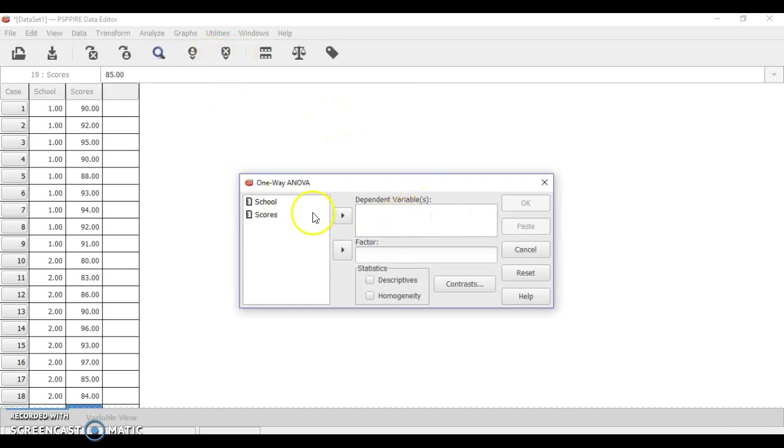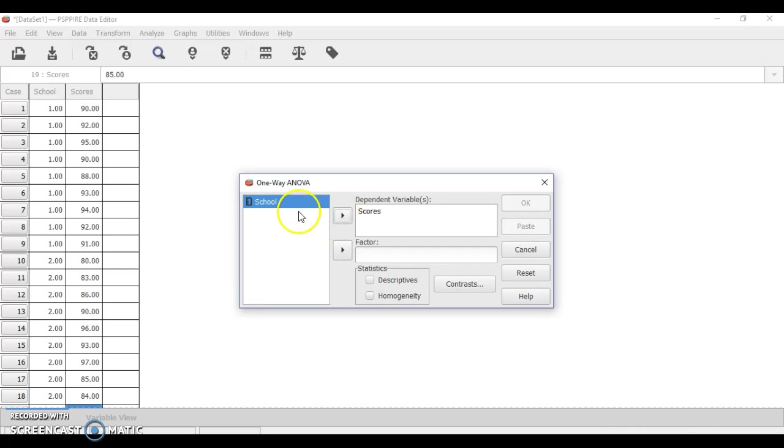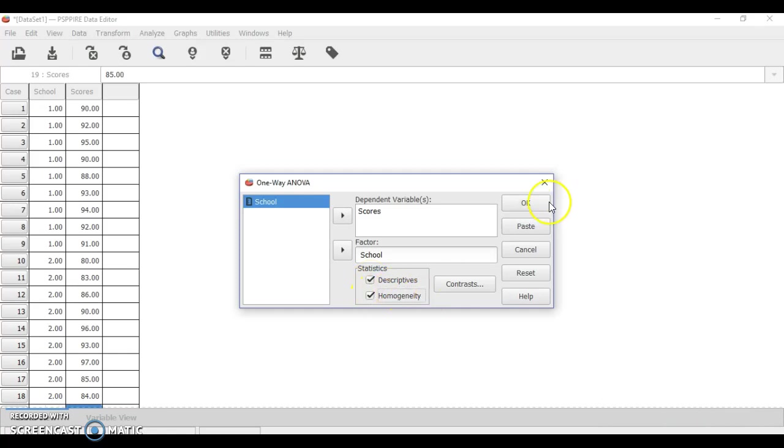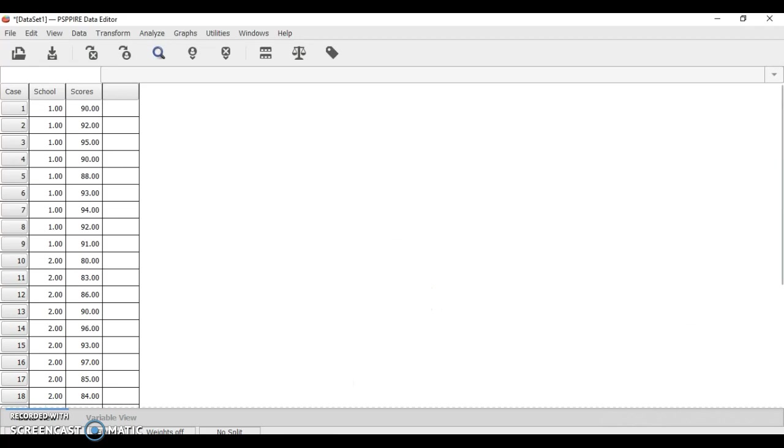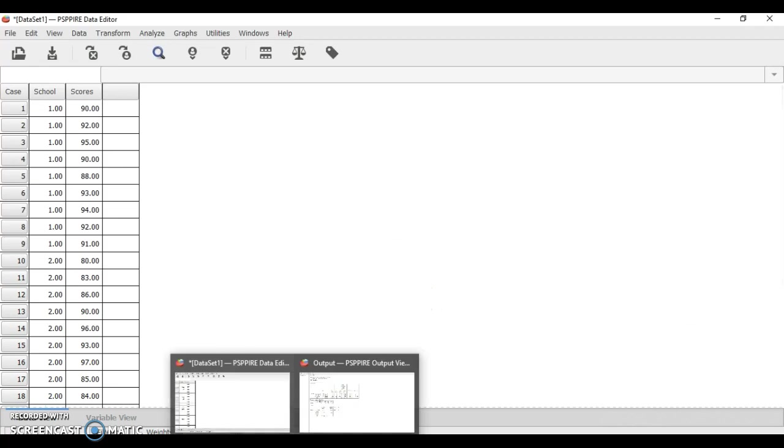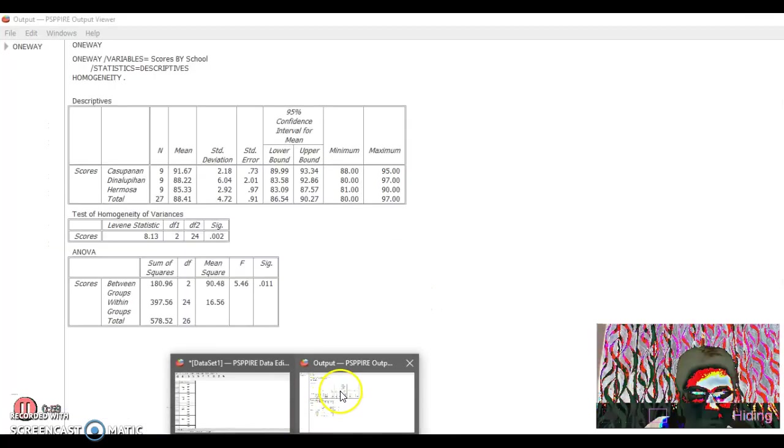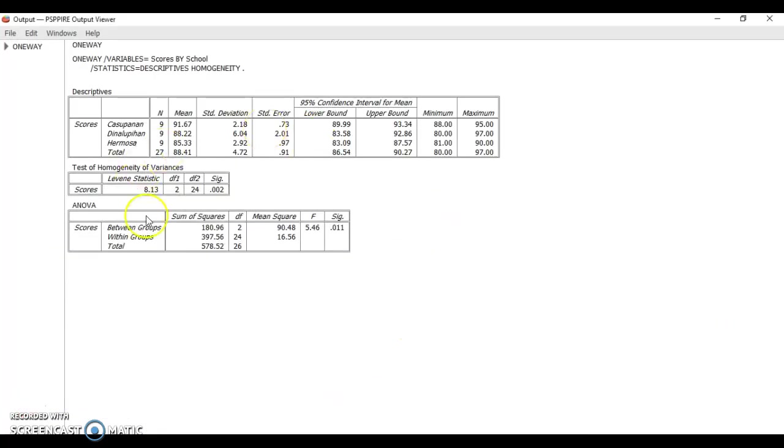Put the dependent variable here, which is score, and then the factor is school. If you want to include descriptives and homogeneity, you can also include that. Click OK, and then another tab will appear here with the results.